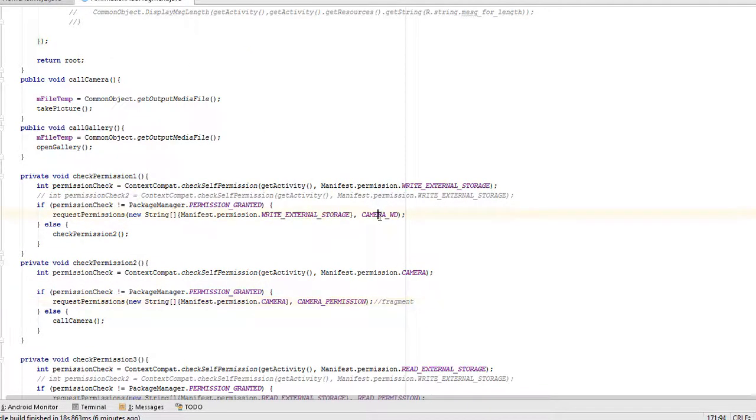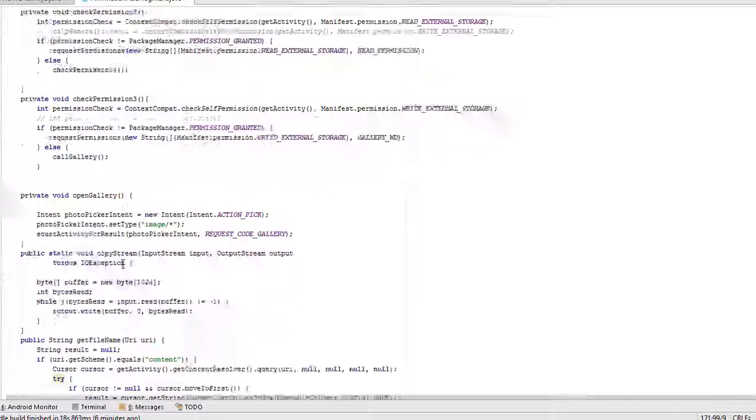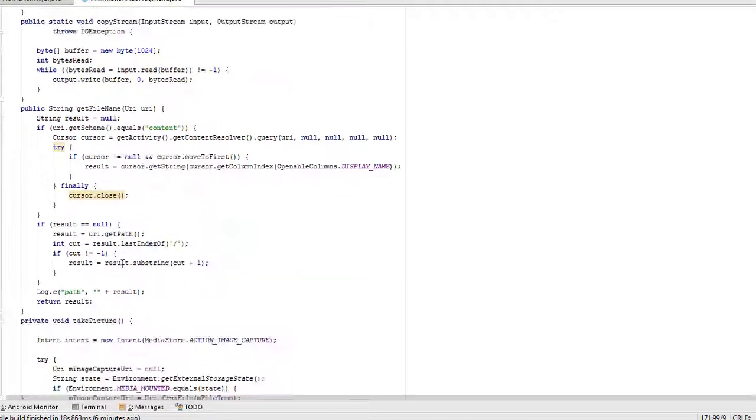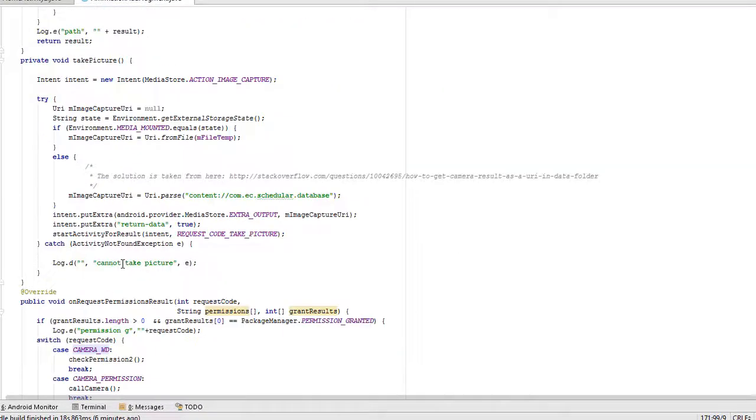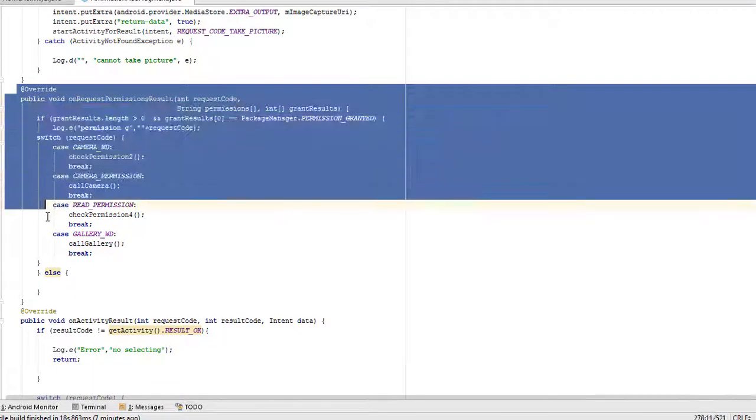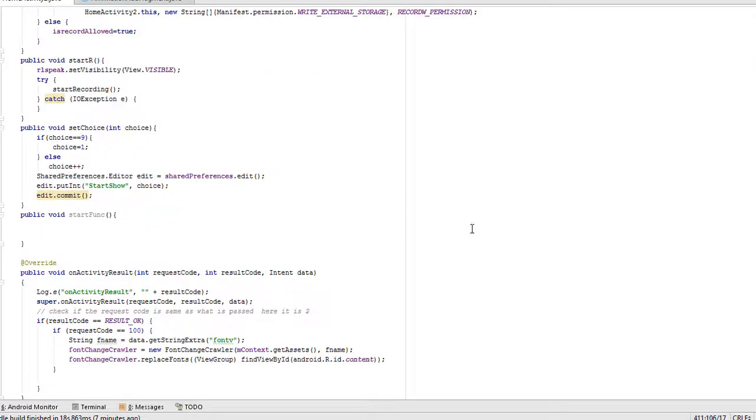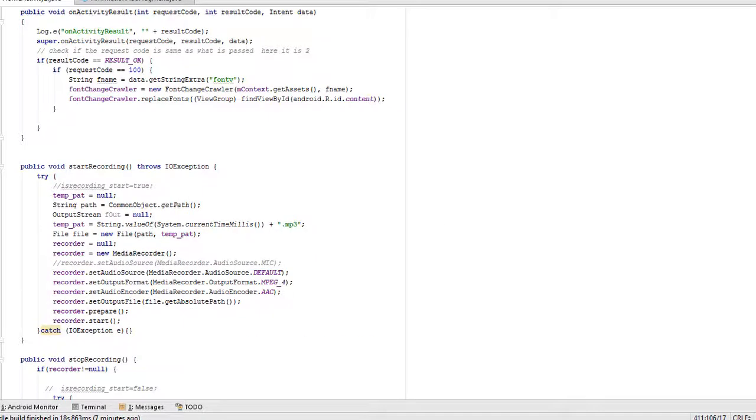is the difference in activity and fragment for asking runtime permission. On request permission result both are same. Here you see in both